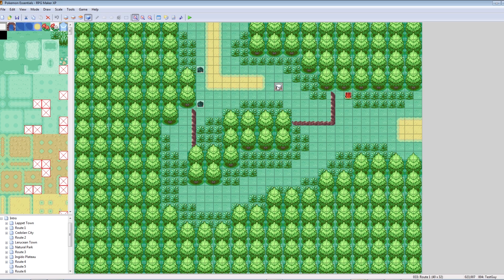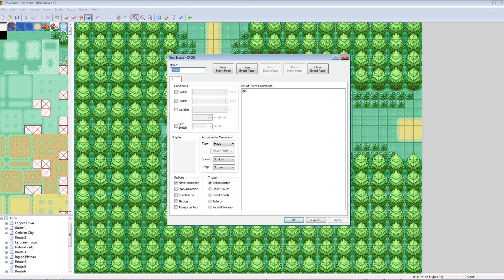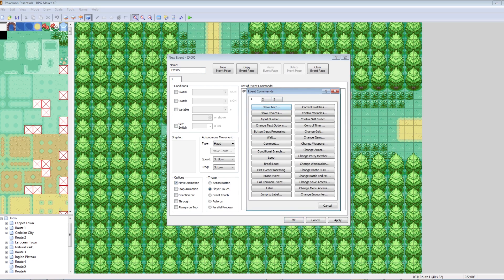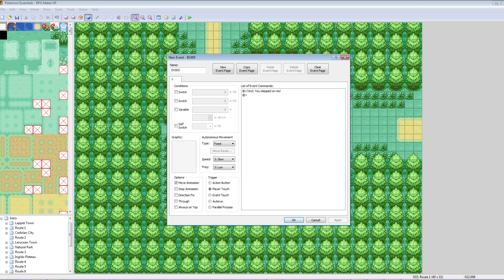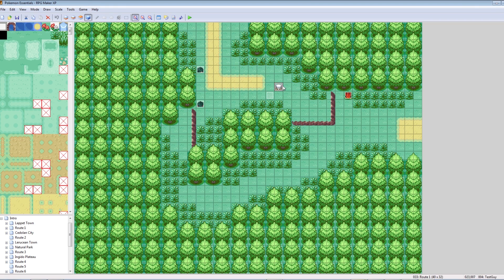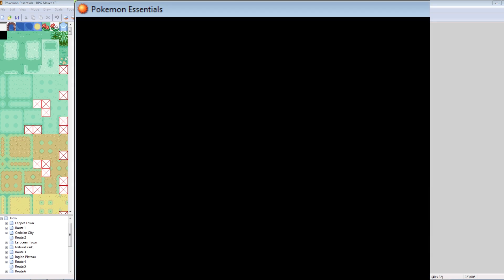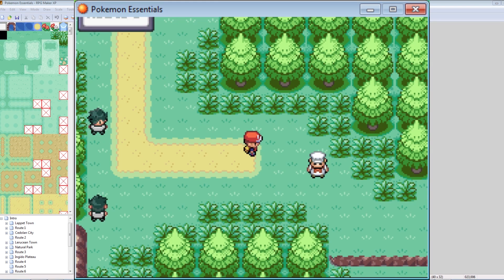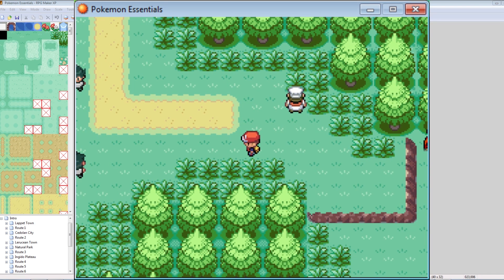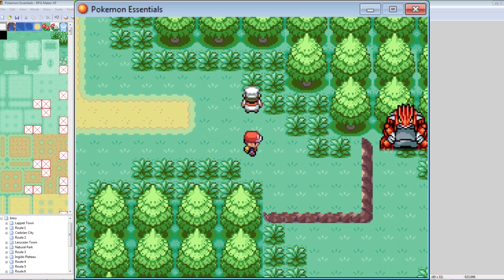You can do this without even making an NPC. You can just set an event on the ground here where, on player touch, every time you step on it, it'll show the text 'You stepped on me.' So every time you take a step on it, it'll say 'You stepped on me.' You can use triggers on the floor to start cutscenes and force events.